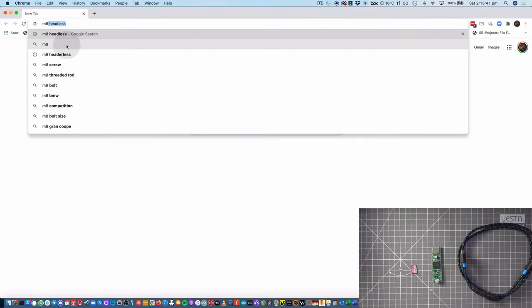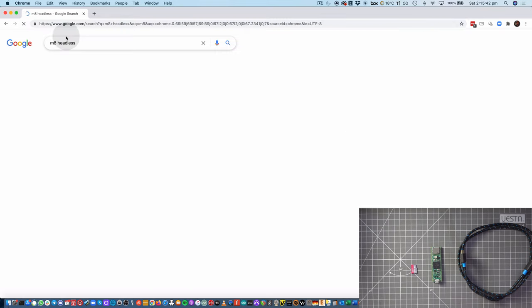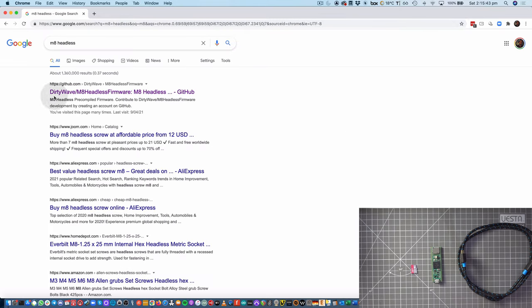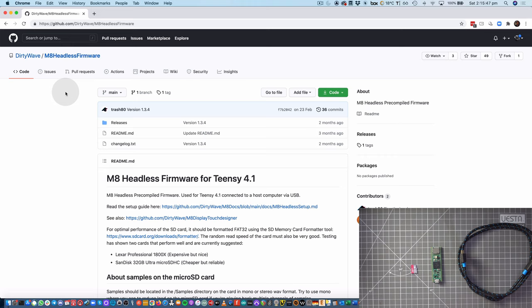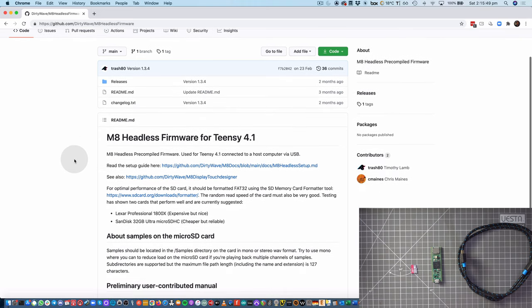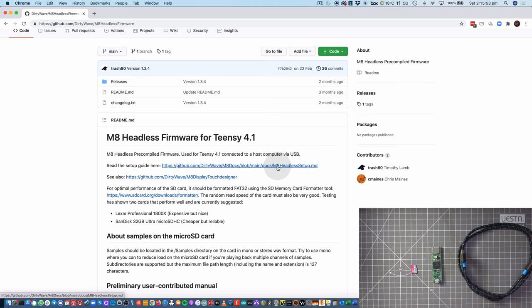I'm going to go ahead and find the HeadlessMate GitHub page for the firmware. And on this page, we can see a setup guide. And this is the guide that I'm going to follow.